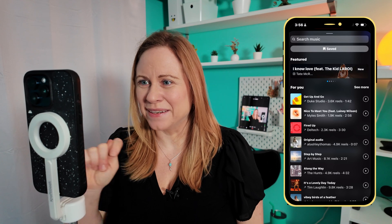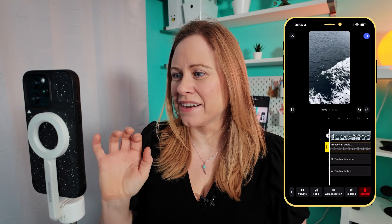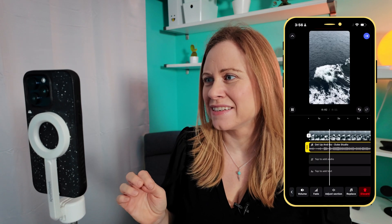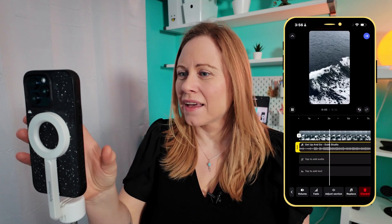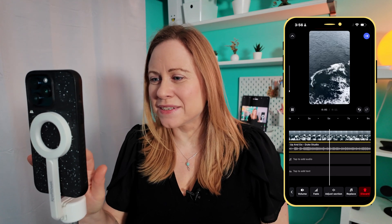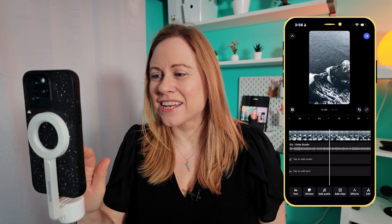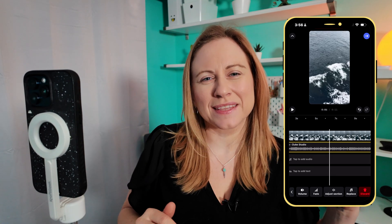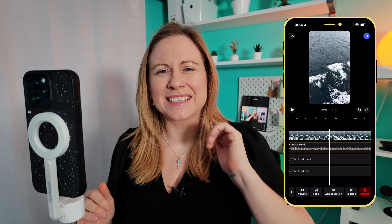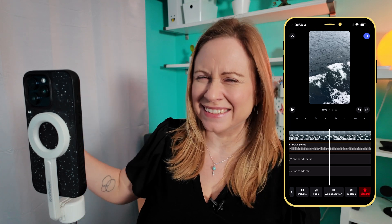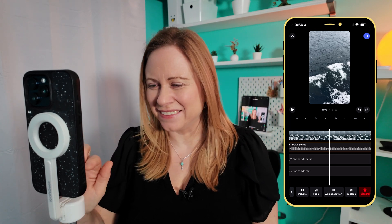I'm just going to add a clip. Here's a nice song that I can add to it. And now what I can do is I can change the beginning and the end, so the beginning eases into the music and then it fades out.